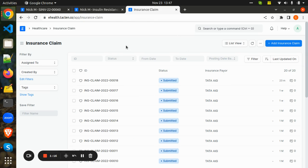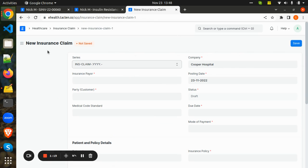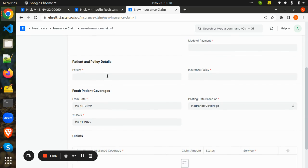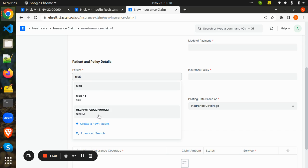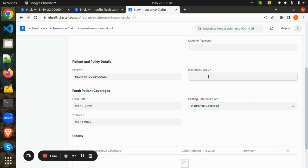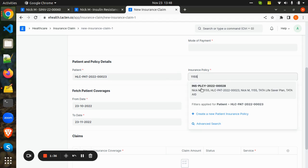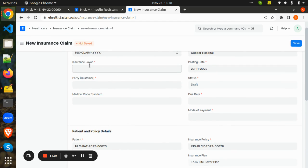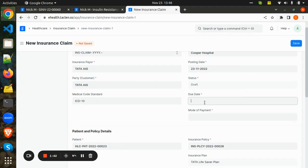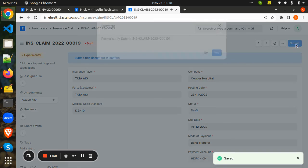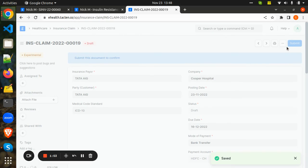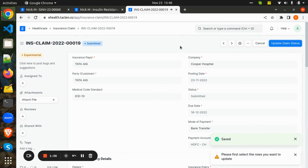Now the hospital will claim for the insurance. We will go to the Insurance Claim doc type, add the patient details, his insurance policy details, the due date, and mode of payment. The hospital will submit the insurance claim and wait for the status update.